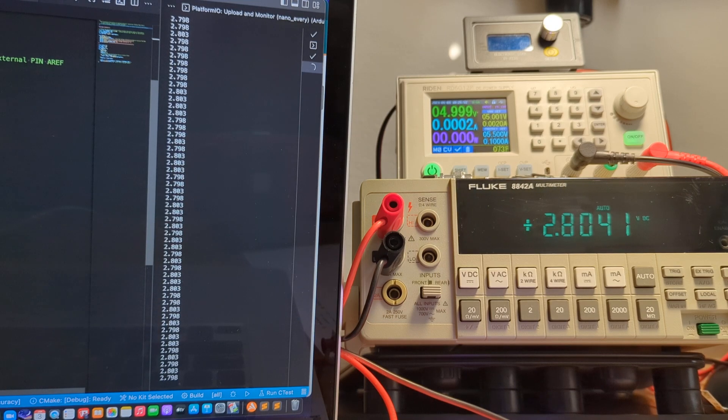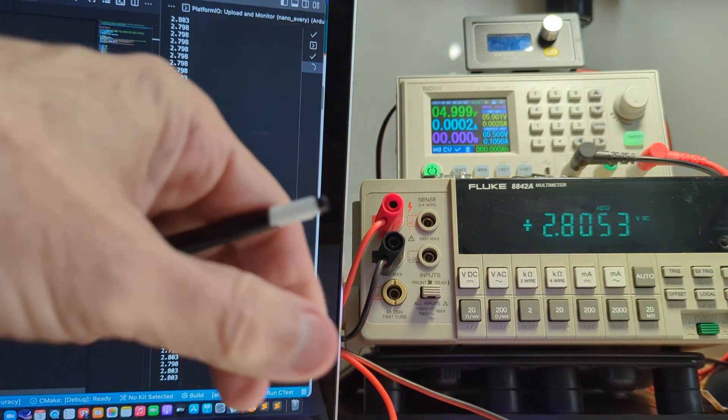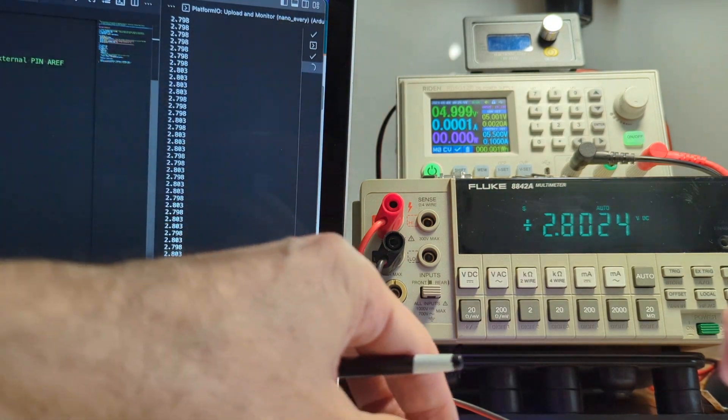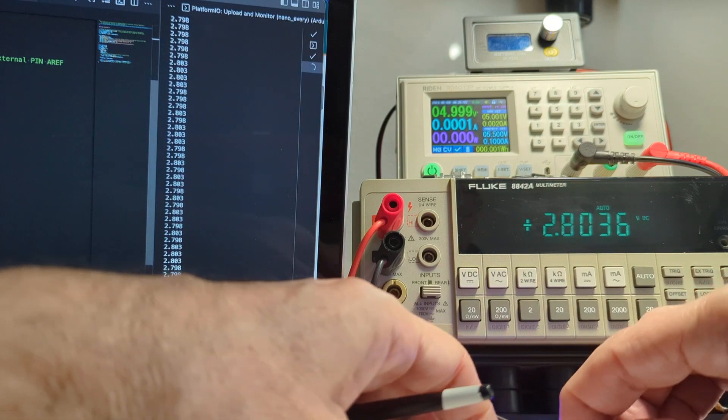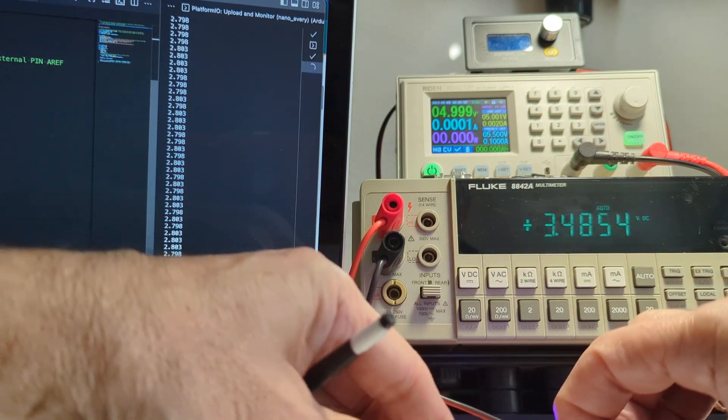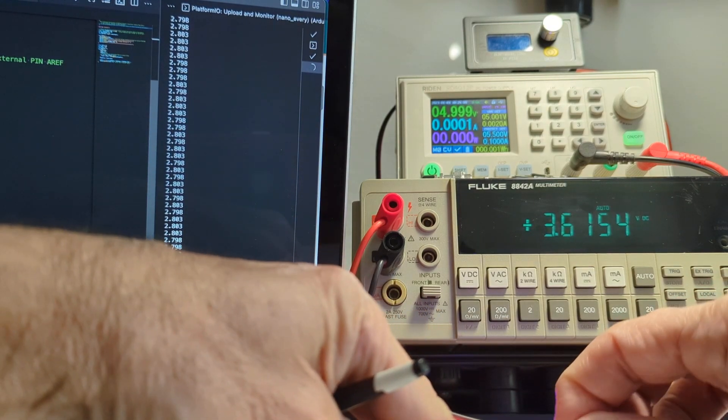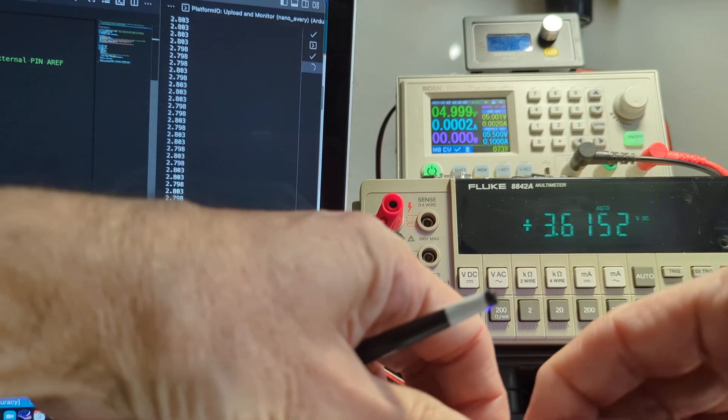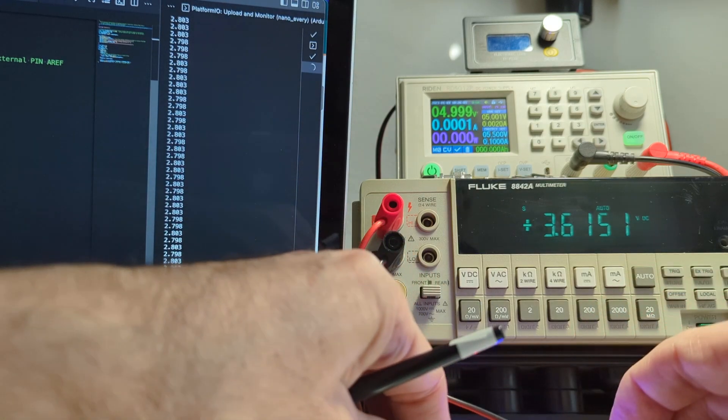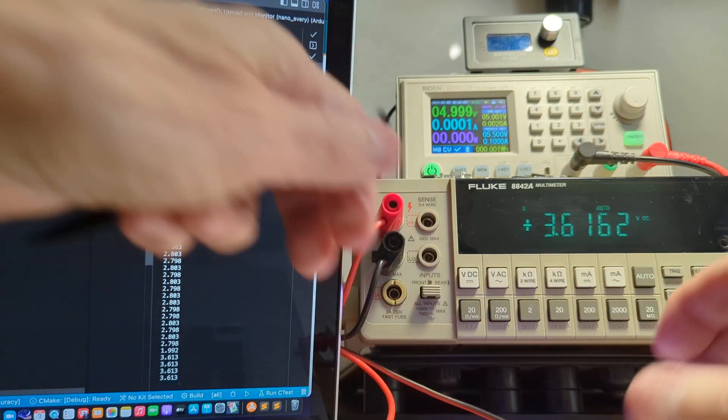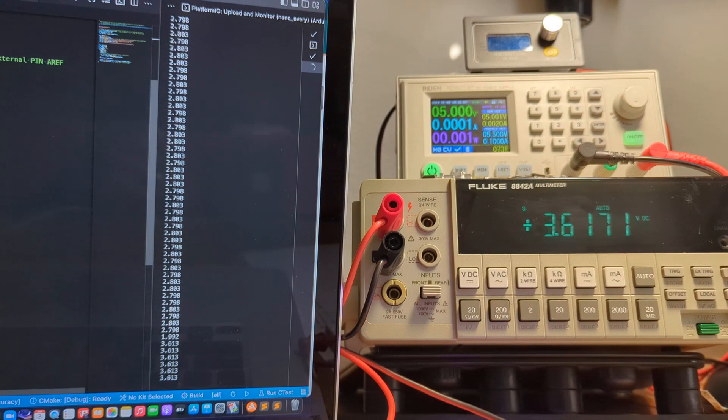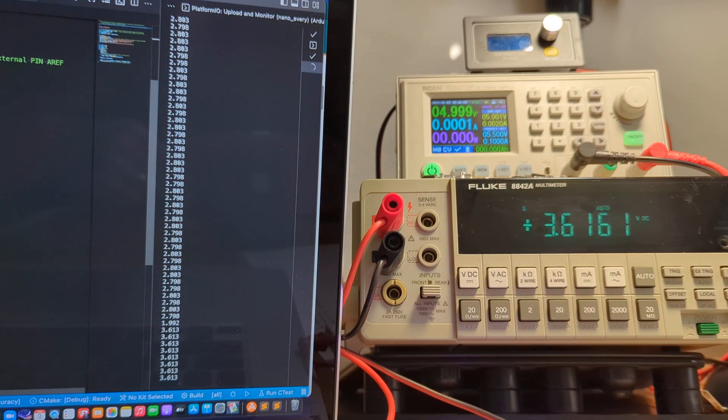I'm going to move that wire as well as the Fluke probe over to the downstream of the red LED. Look at that other voltage. There we go.